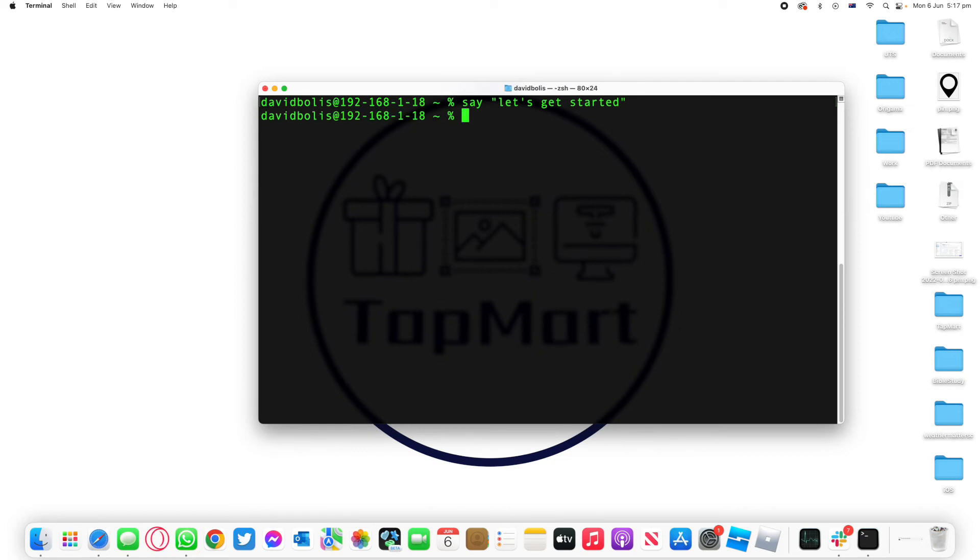Now without further ado the first thing I'm going to do is actually type in that command. What is the command? It's simply CD and what that allows you to do is exactly what it stands for: change directory or change the folder that you're in.